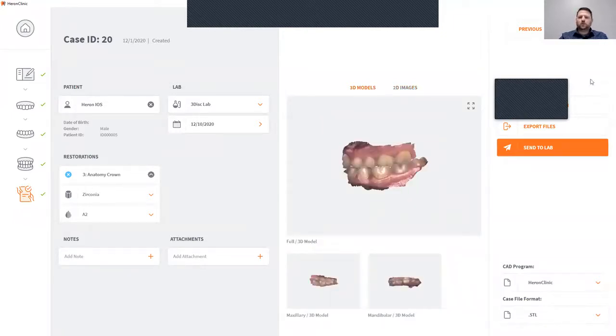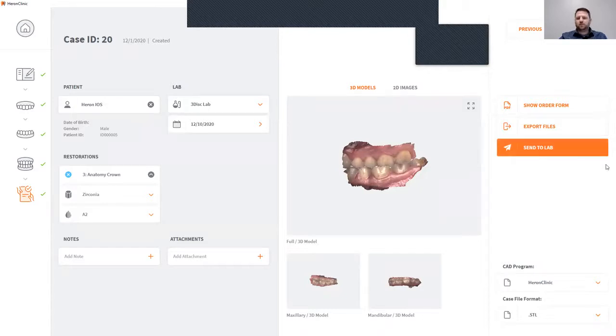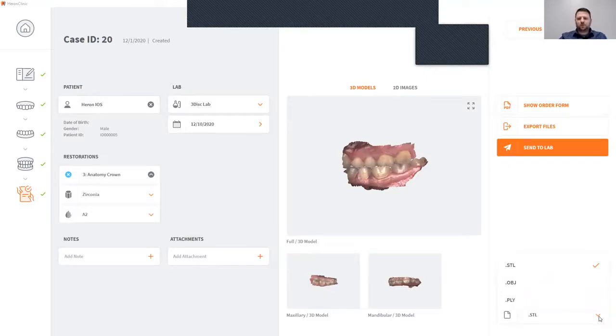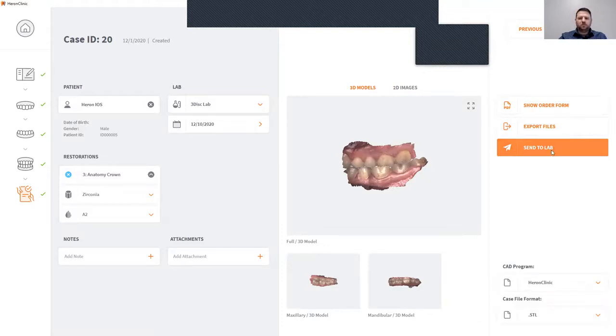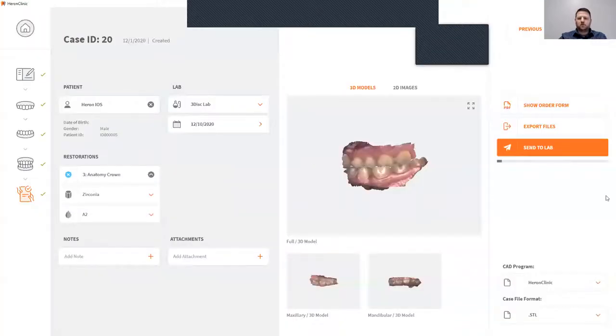This is also where you will click to send your cases to your lab. Simply click send to lab. You can change the file format in which you send your file to your lab—you can change it from STL, OBJ, or PLY. Click send to lab, click OK, and now your case is on its way to the lab.